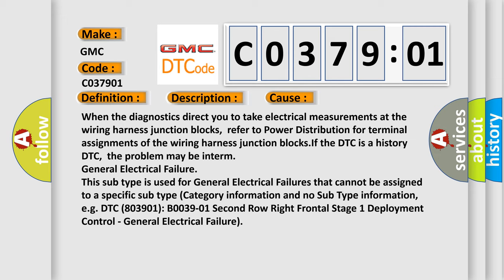This subtype is used for general electrical failures that cannot be assigned to a specific subtype category information.